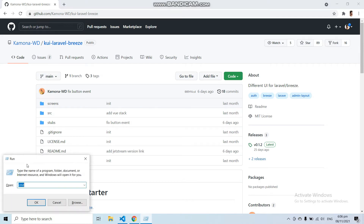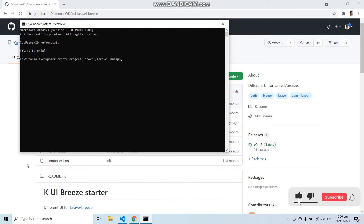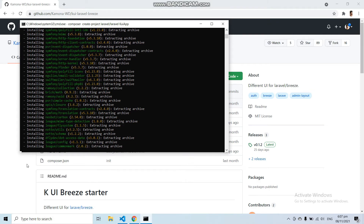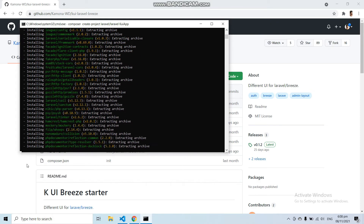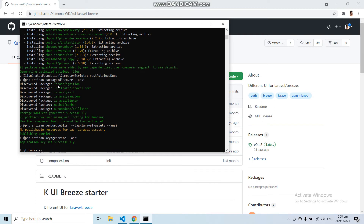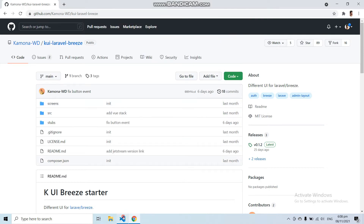First of all, let's create a fresh Laravel application. Let's create a fresh Laravel application with Composer. Our Laravel application has been created successfully. Now let's open it up in the code editor.